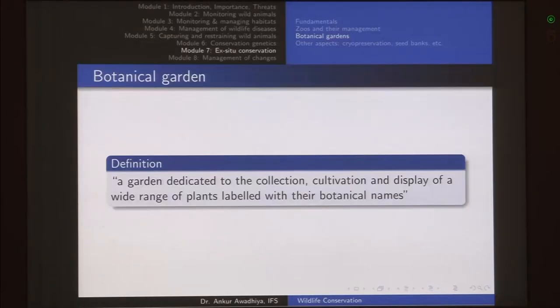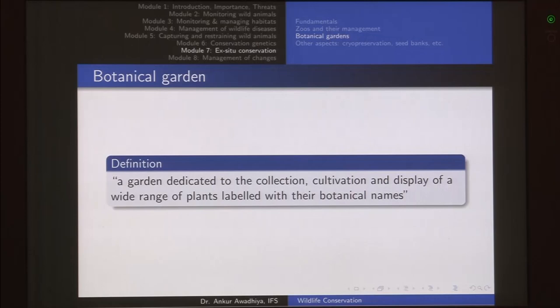Namaste. Moving forward in our module of ex situ conservation, let us today have a look at botanical gardens. Let us begin with the definition: a garden dedicated to the collection, cultivation and display of a wide range of plants labeled with their botanical names.